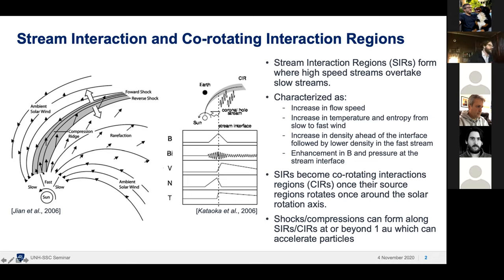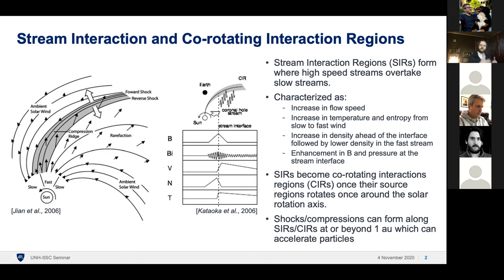As you see in the figure on the right, you have this region of high-speed streams that compress on that boundary. These can be characterized as an increase in flow speed, an increase in temperature and entropy from the slow to fast wind, an increase in density ahead of the interface where you get that pileup of plasma, and an enhancement in the magnetic field and pressure at the stream interface.